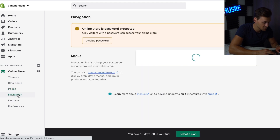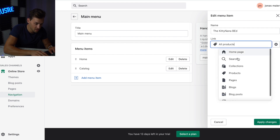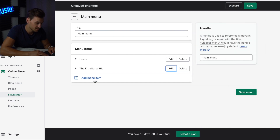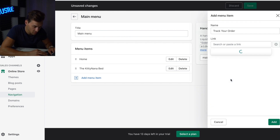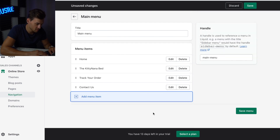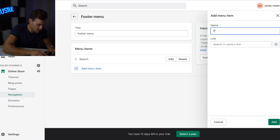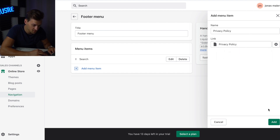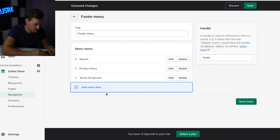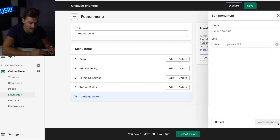Now it's time to set up navigation. Go to Navigation and click on the Main Menu. Change the Catalog item — click Edit, type in your product name (mine is the Kitty Nana Bed), and select Products. Since we have a one-product store, just click Products, select your product, and hit Apply Changes. Then add Track Your Order: on the link, go to Pages, Track Your Order, and hit Add. Do the same for Contact Us. Hit Save. Then go back to the Footer Menu and add Privacy Policy, Terms of Service, and Refund Policy — linking each to the corresponding page — and hit Save.